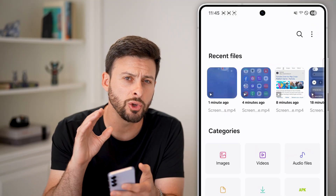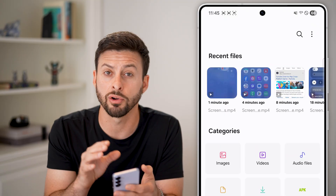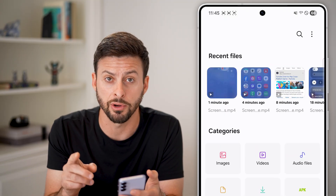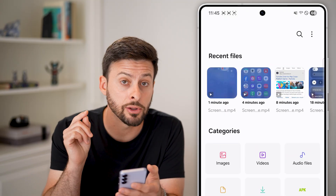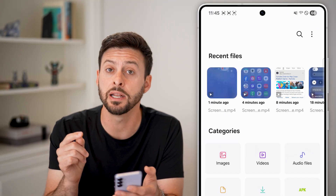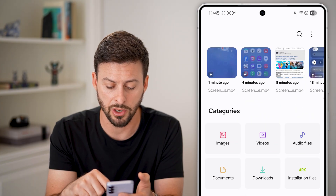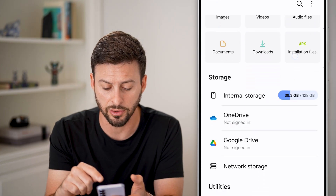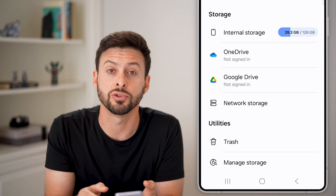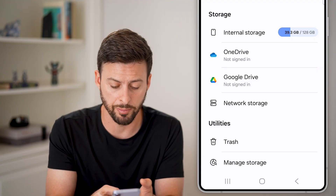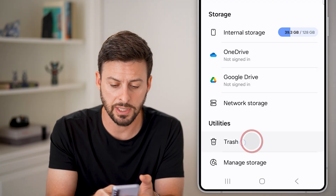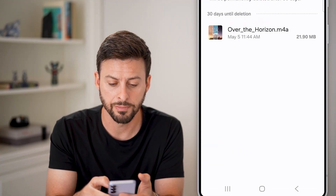This will show you all of the current files on your phone, including the deleted ones in the trash bin. So scroll down and you can see Trash at the very bottom — just tap on that.